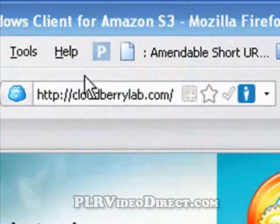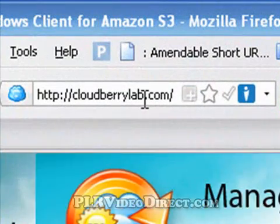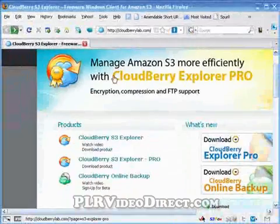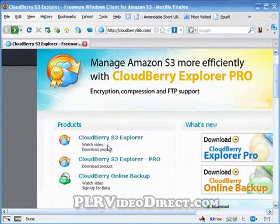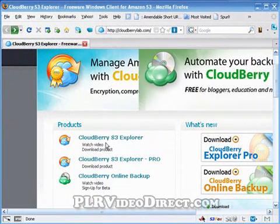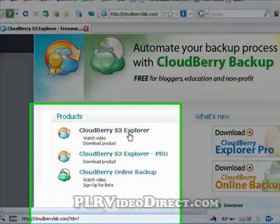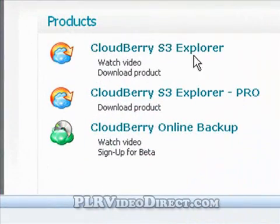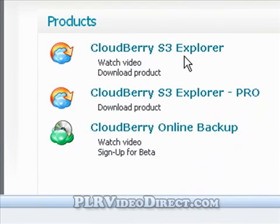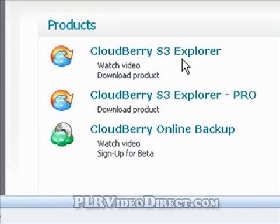Here we are at the cloudberrylab.com website, the fine folks that brought us Cloudberry Explorer Pro as well as the item we're going to be talking about in this video — Cloudberry S3 Explorer, the freeware version. It has lots of bells and whistles, and frankly I like this better than most any other Amazon S3 third-party tool on the market, both paid or free.